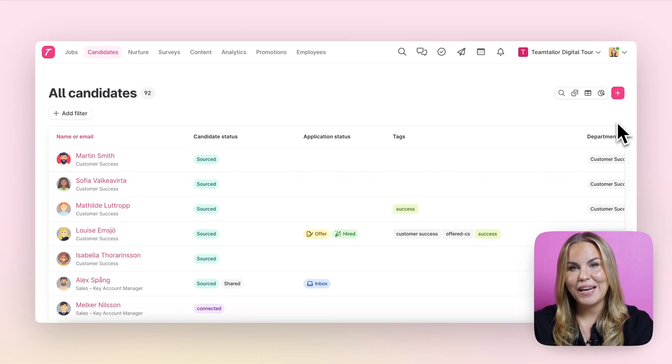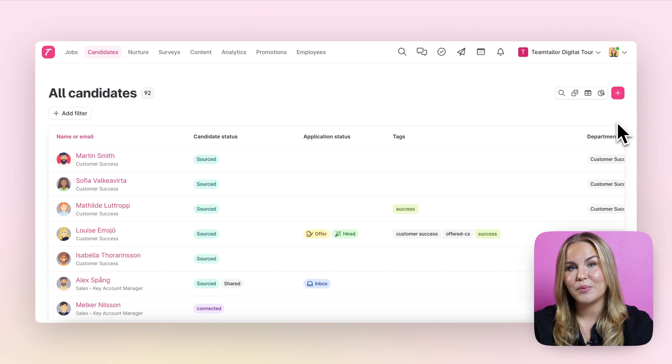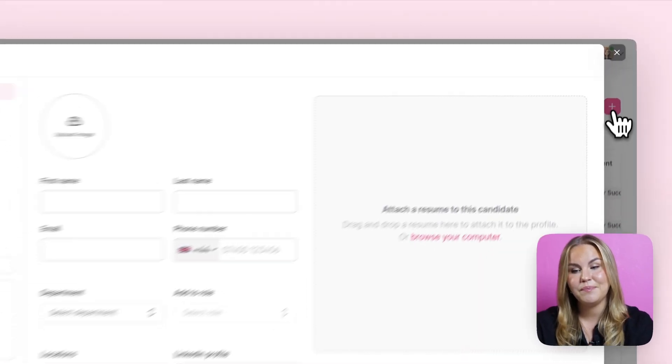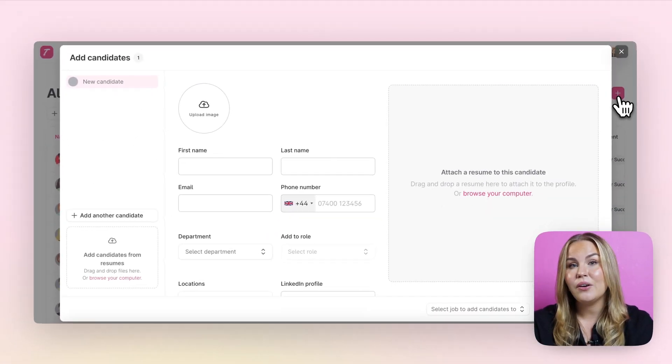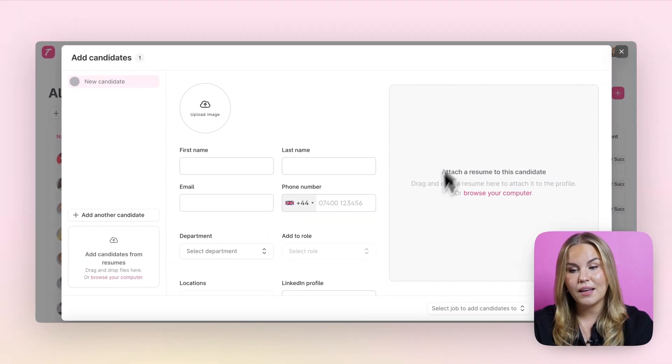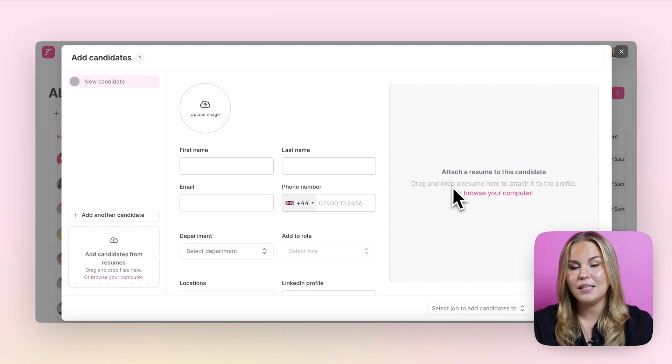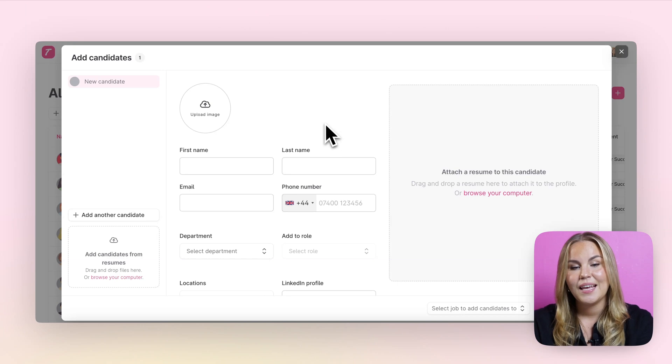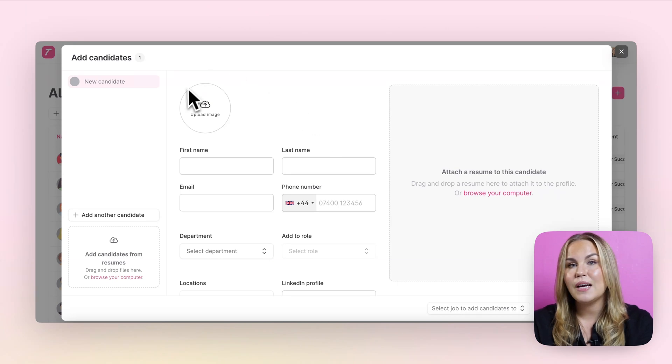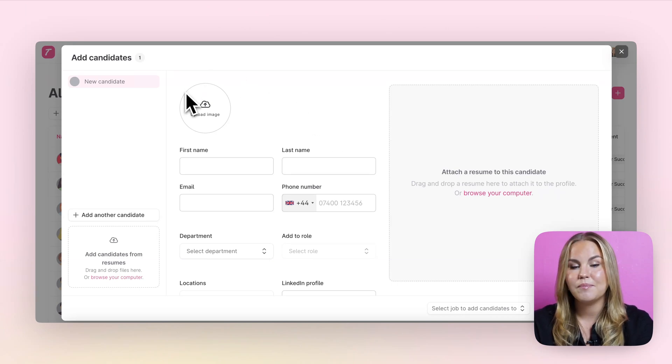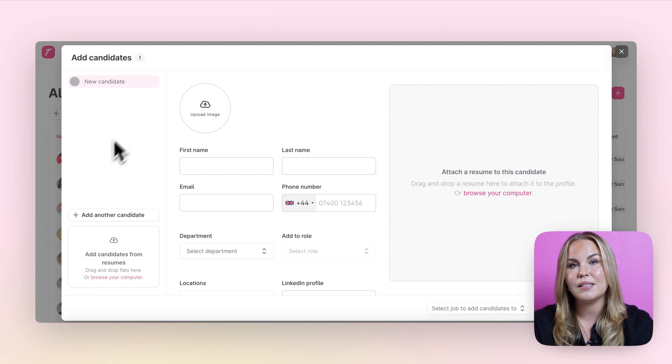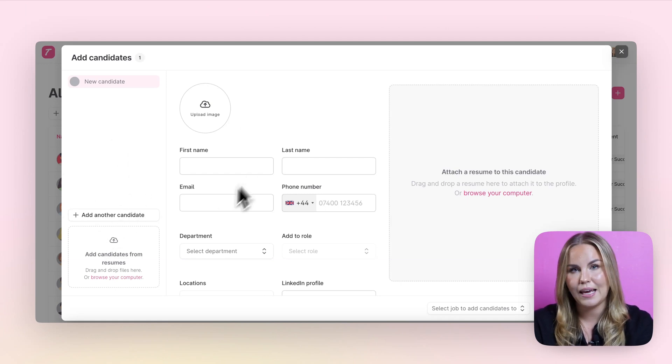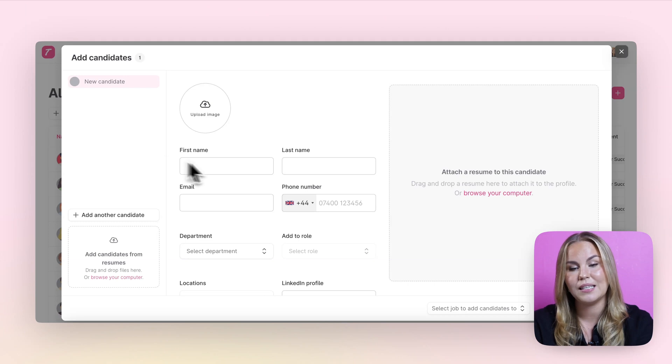To manually add a candidate into the platform you'll need to click on the pink plus here. Then you can simply drag their resume here onto the right hand side and their basic details will auto-populate. If you want to add multiple candidates at once you can simply download their CVs here on the left hand side and their basic details will again then get automatically populated into these spaces here.